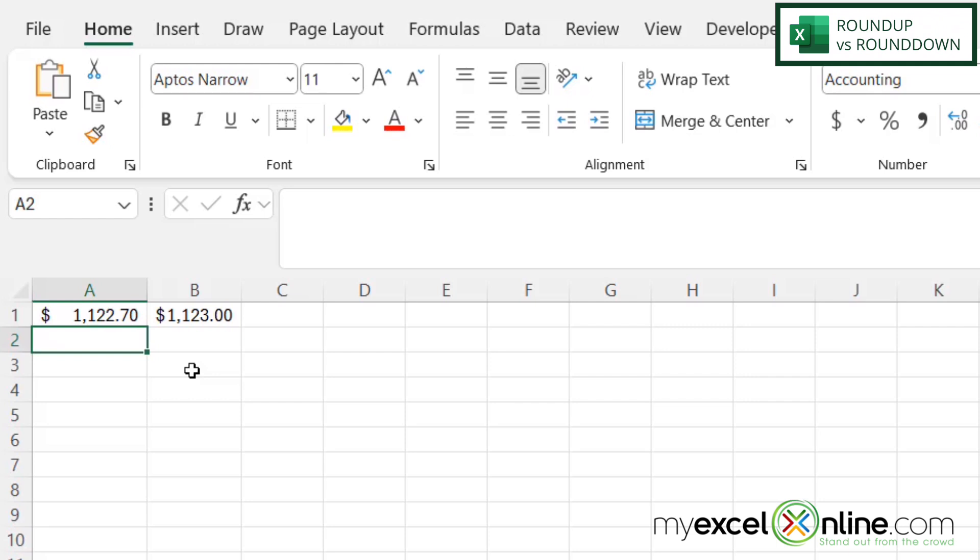If you would like to have control over this and either always round down or always round up, there's a function for that as well.